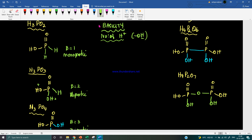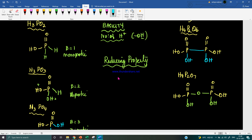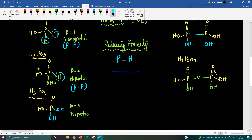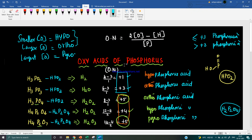Finally, for reducing property: whenever there is a free hydrogen directly attached to phosphorus (a P–H bond), that oxy acid has reducing property. As the number of P–H bonds increases, reducing property also increases. H3PO2 has two free hydrogens so it has strong reducing property. H3PO3 has one free hydrogen so it also has reducing property. The other three have no P–H bonds and thus show no reducing property.